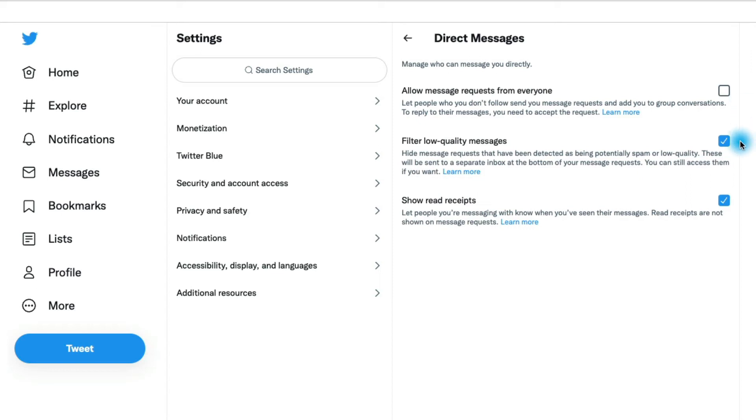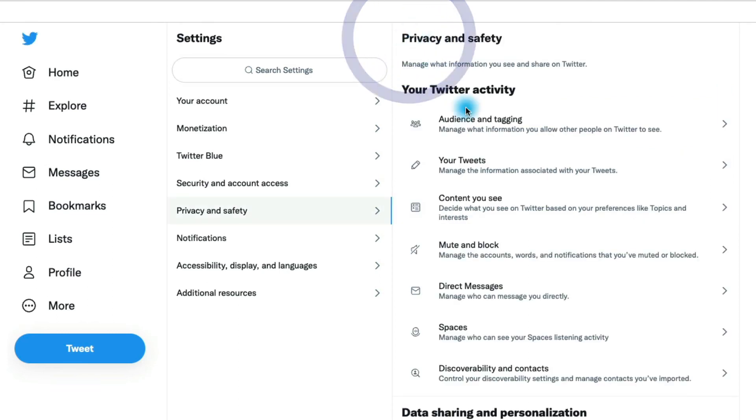Twitter has an automatic filter here to try and filter out spam messages. So you have that option as well and whether or not you want to show read receipts. That's in the direct messages section.